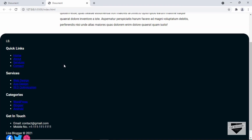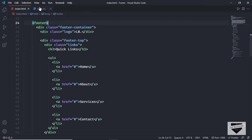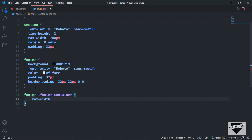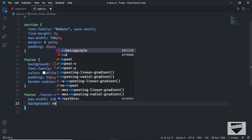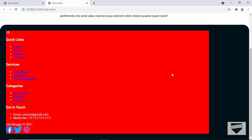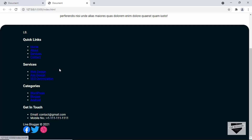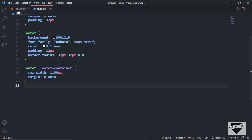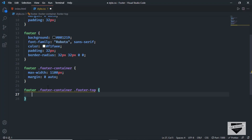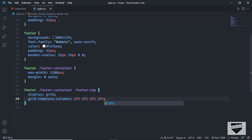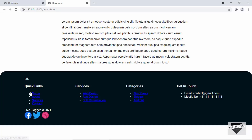Let's target the footer-container inside the footer and set a max-width of 1100px. Adding a temporary background color shows us the width of the footer container. We'll center it with margin 0 auto, then remove the background color. To display all links side by side, we'll target footer-top and set display to grid with grid-template-columns of 1fr 1fr 1fr 1fr — four equal columns. Now all elements appear next to each other.